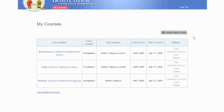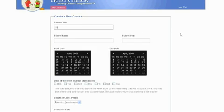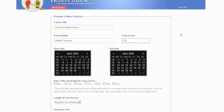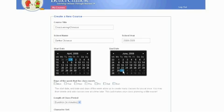To add a course, click Create a new course on the upper right-hand side. Quickly enter the basic information for your course. Pick a start and end date, indicate the days of the week that the class meets and the length of the class period. We also provide teachers with the option of picking simplified or traditional character sets depending on your students' needs.